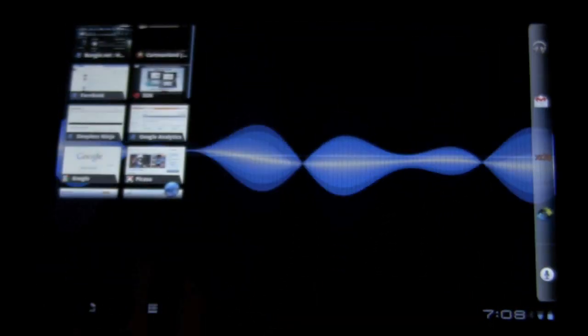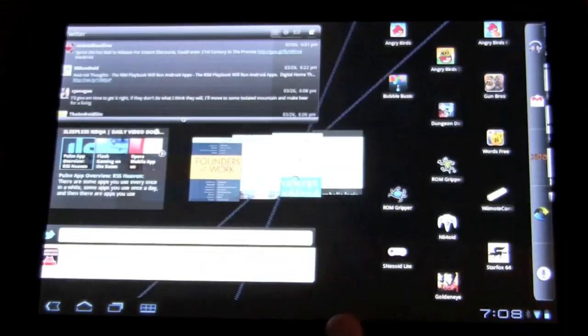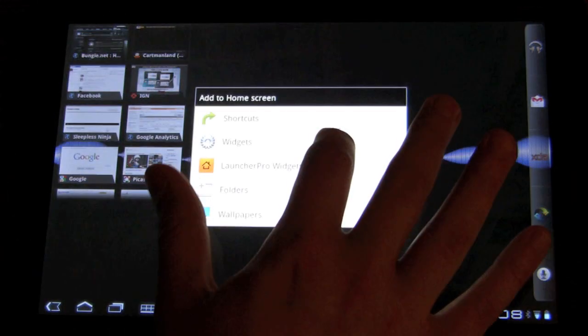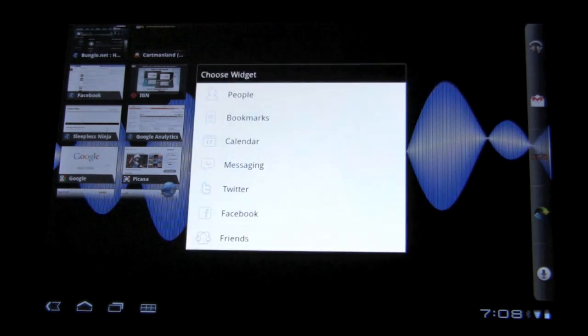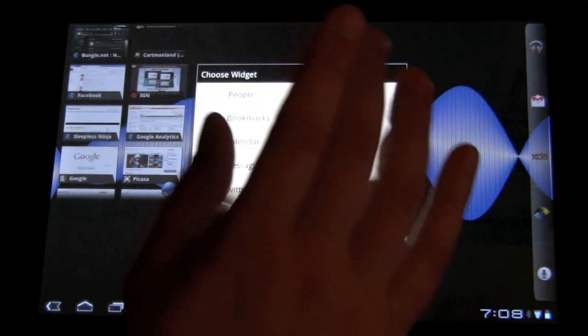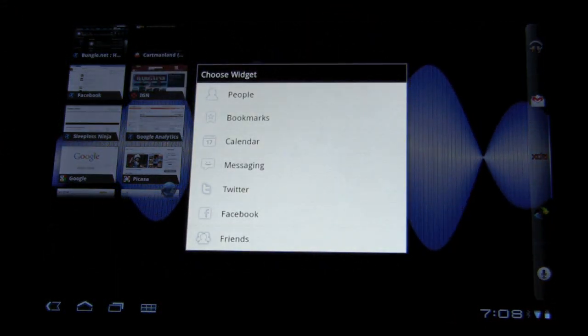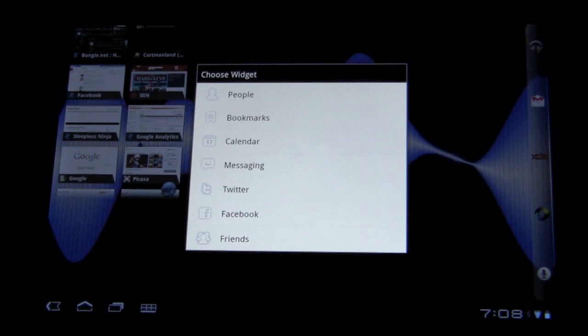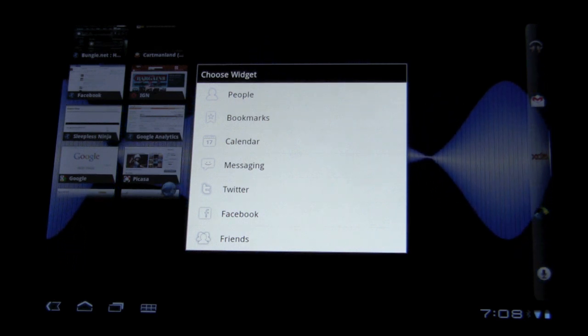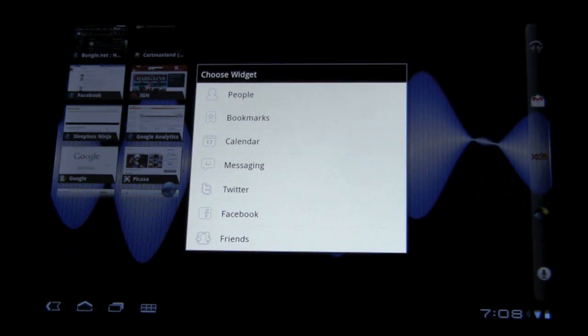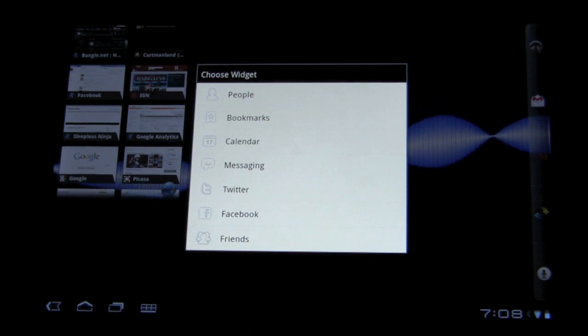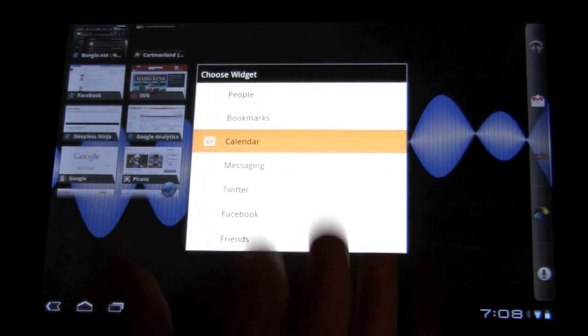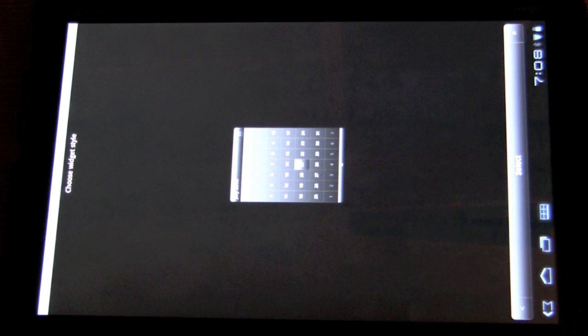So there's a couple other things that the Plus adds. So there's Launcher Pro Plus widgets that you have access to. And so again, this was catered towards the phone. So things like people and friends and messaging aren't really there. But I'll show you the Twitter app I've already used, shown you the bookmarks. And then also the calendar.